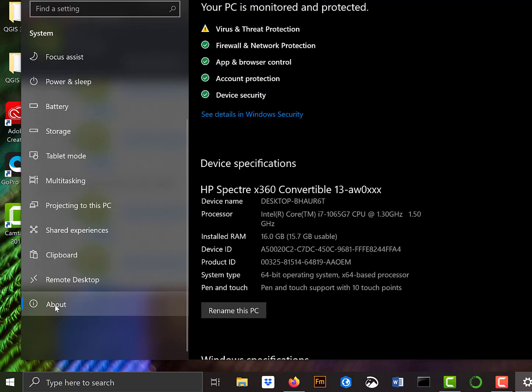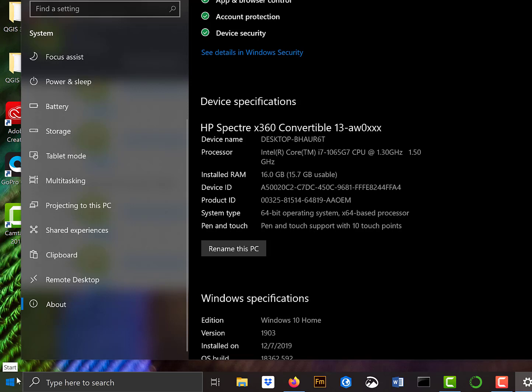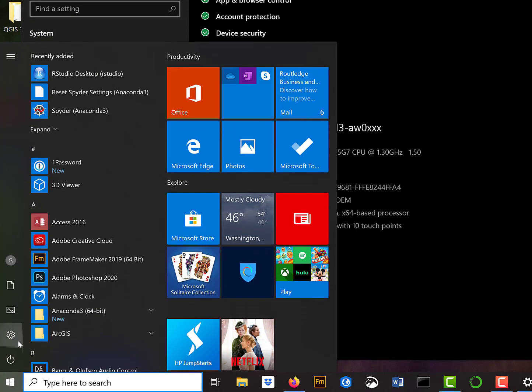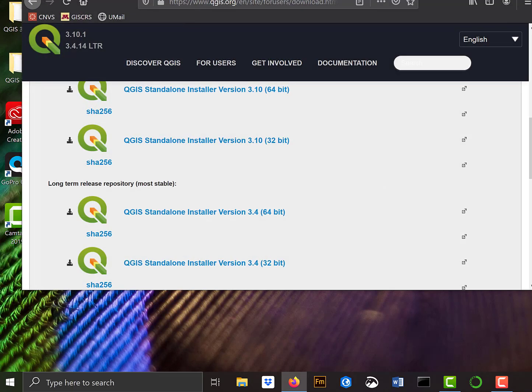And it will list characteristics of your system. If you look through the device specifications, get to the system type here, it tells me that I have a 64-bit operating system. So I can look then through this Windows, the gear, and then About, my system, and find out this is 64-bit. So this is the one I want.